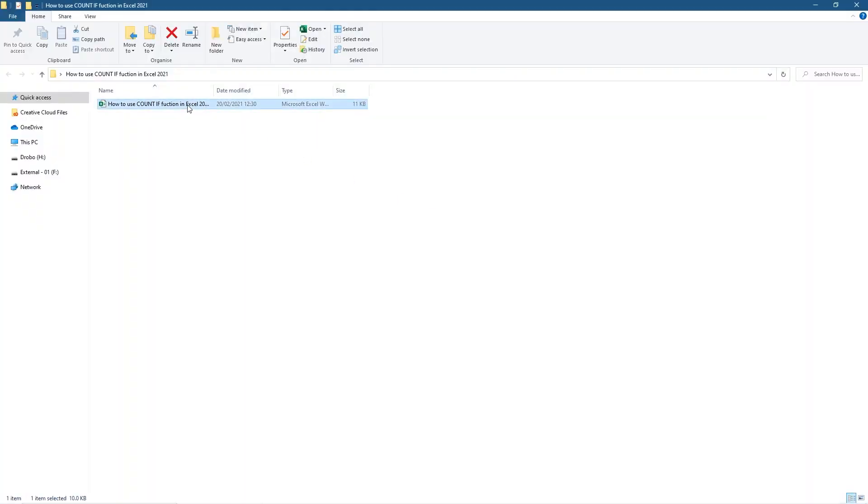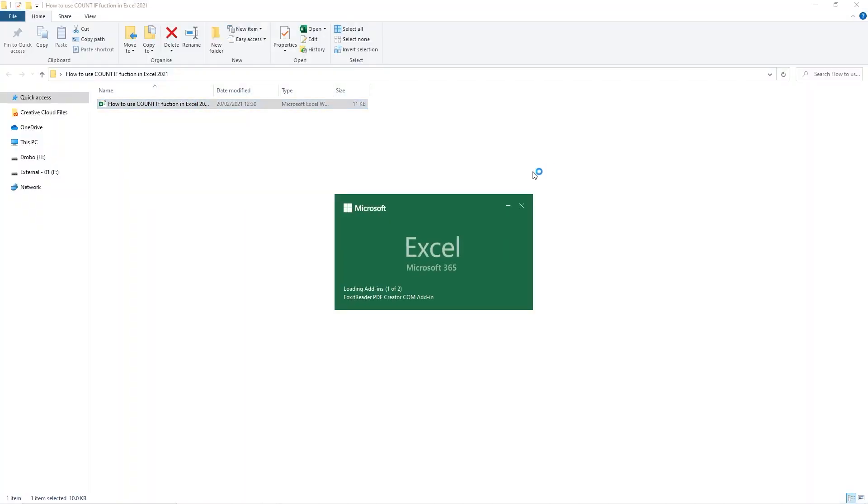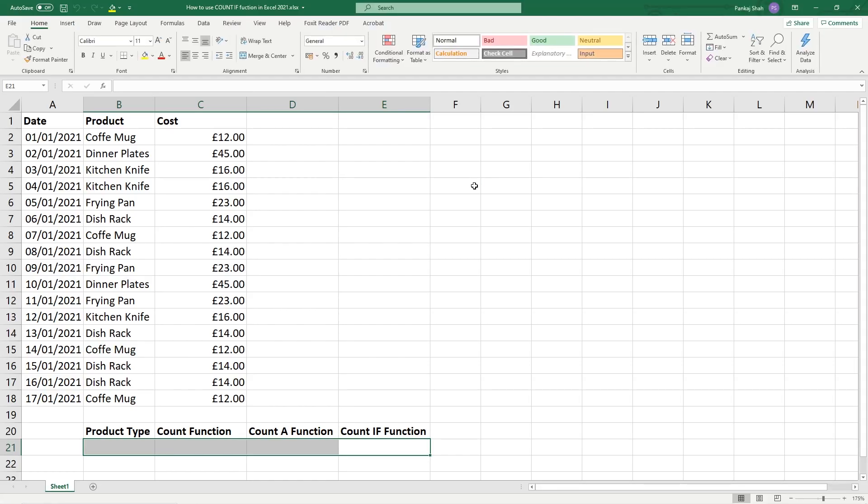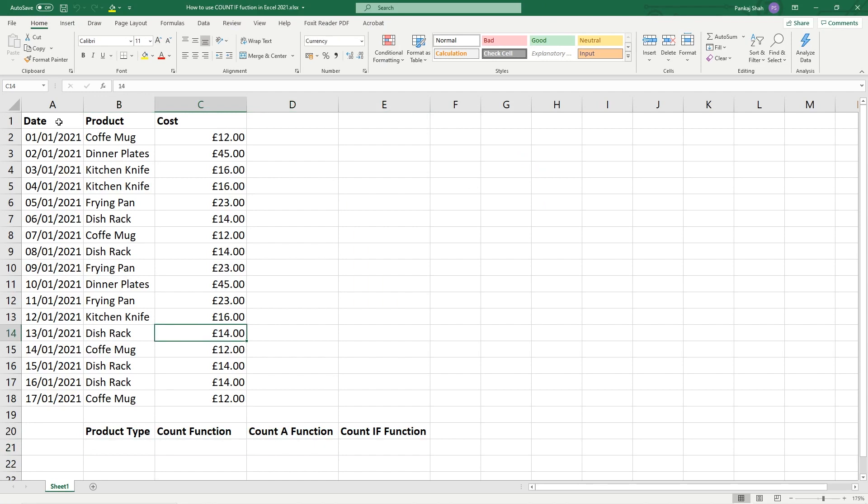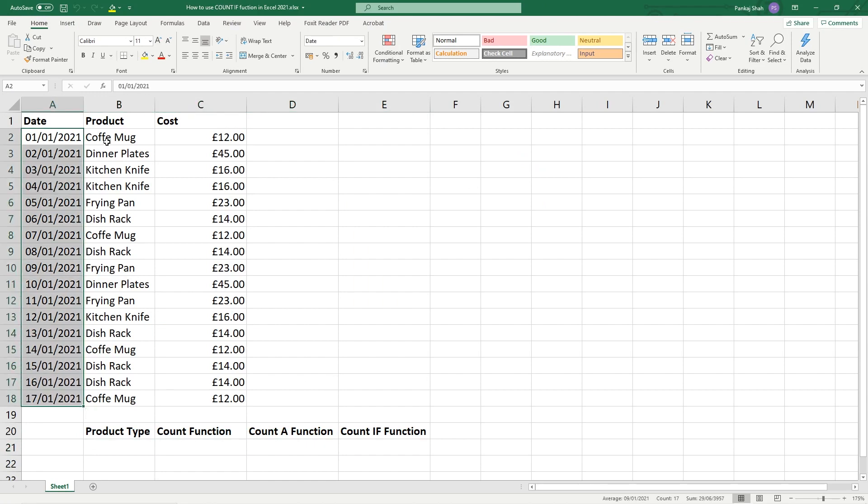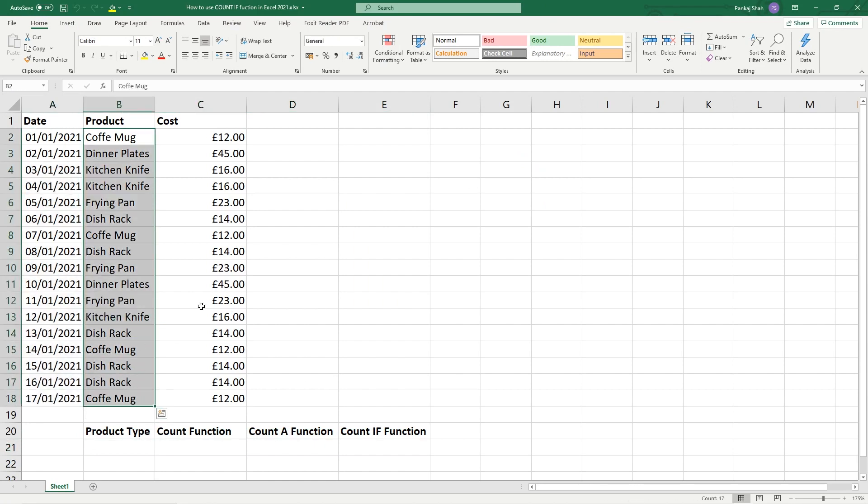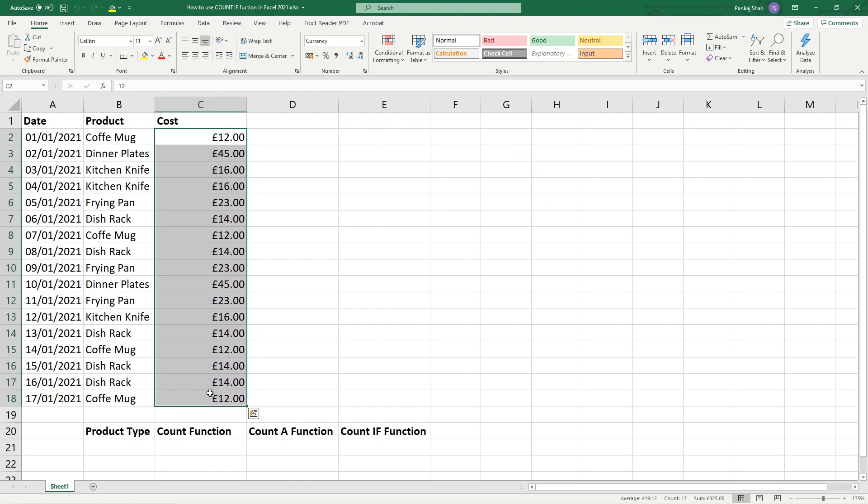Let's open up this folder and open up this spreadsheet. I've already put some test data in here so you can see we've got a date, we've got a product type or product, and we've got a cost to that product.